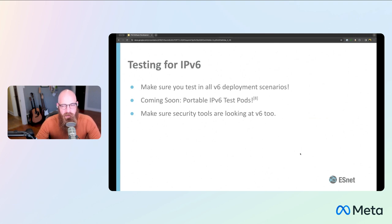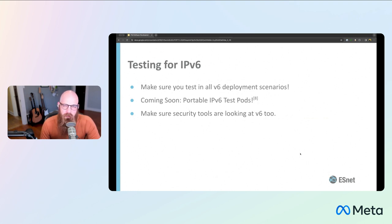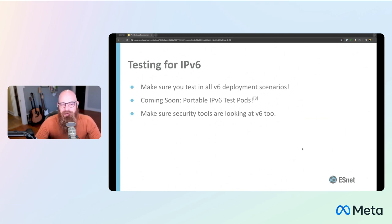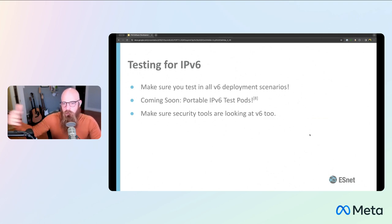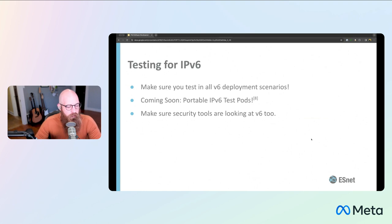Some tips around testing: make sure you test in all the deployment scenarios. If you're going to be serving your application to people on mobile networks, see how it works on an XLAT network and things like that. One cool thing I've linked here is that ARIN recently gave a grant to colleagues of mine at Internet2, which is another US network, to develop IPv6 test pods — little devices you can ship out to a developer, they plug a computer into it, and you can change settings to be IPv6 only, XLAT, dual stack, IPv6 mostly, and all these things. You could also build your own. Keep an eye on that space — I think it's a pretty cool idea.